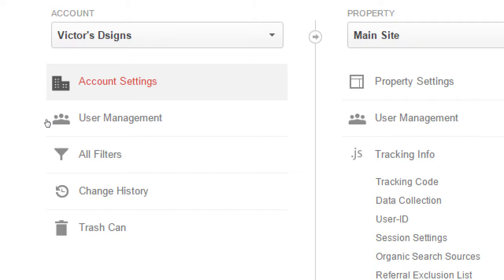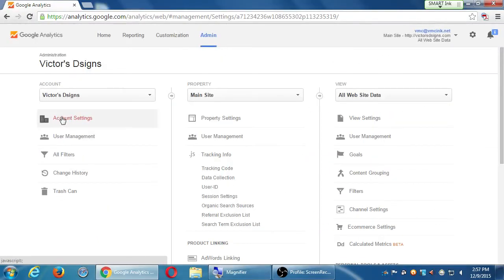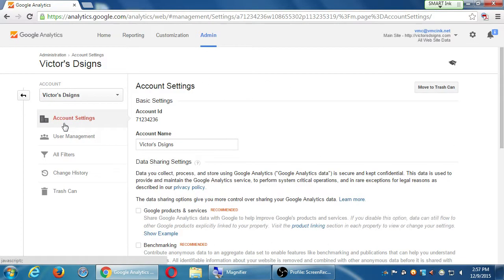Then there's account settings for the whole account. There's property settings for the property and so forth. User Management, Filters, History, and Delete Trash Can. So if you take a look at account settings under the account column, click on that.